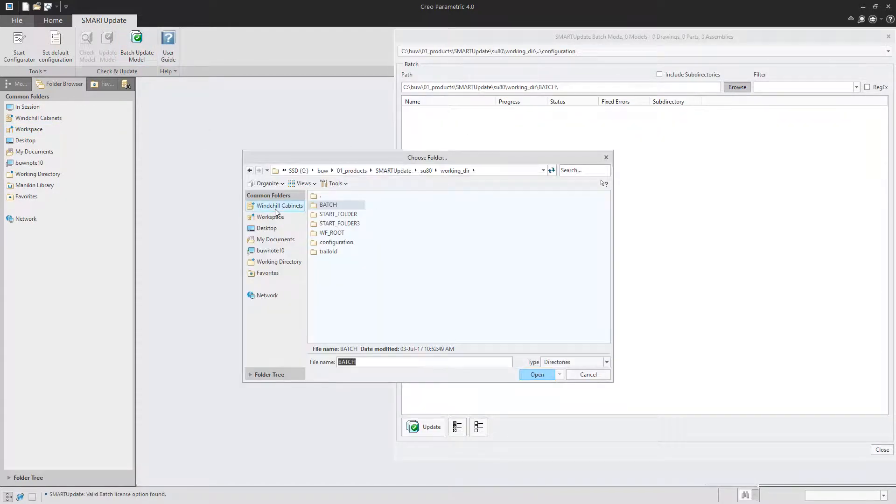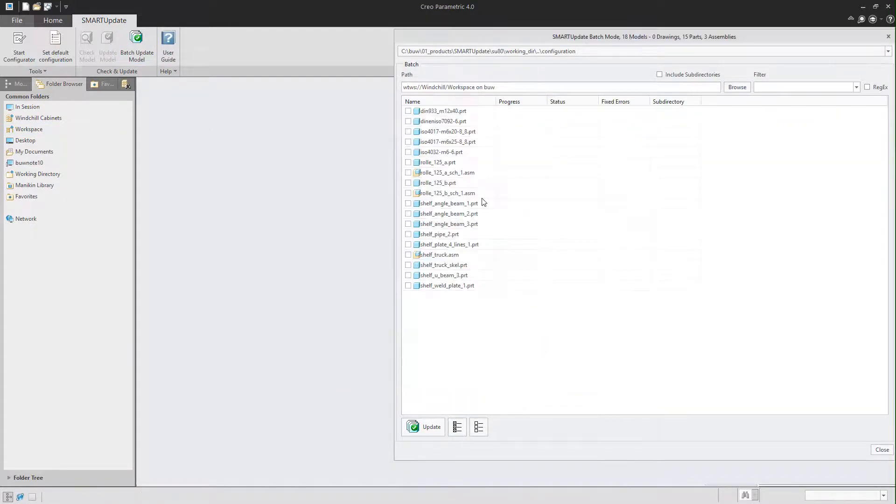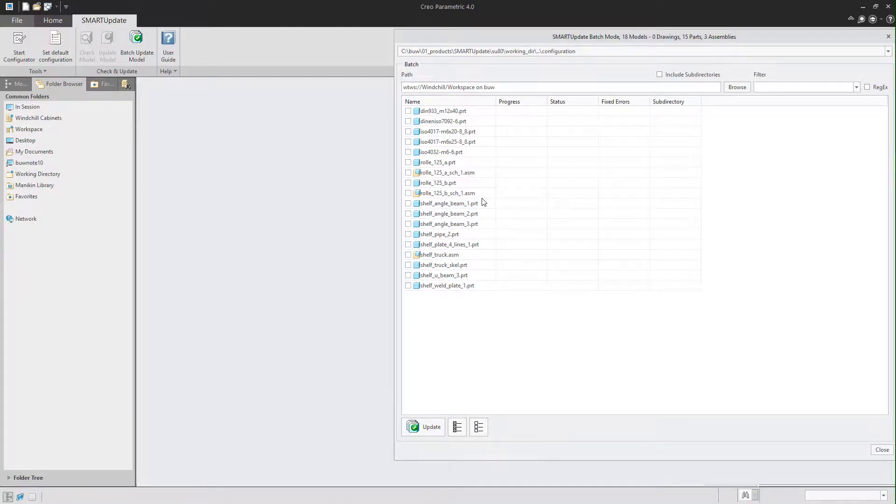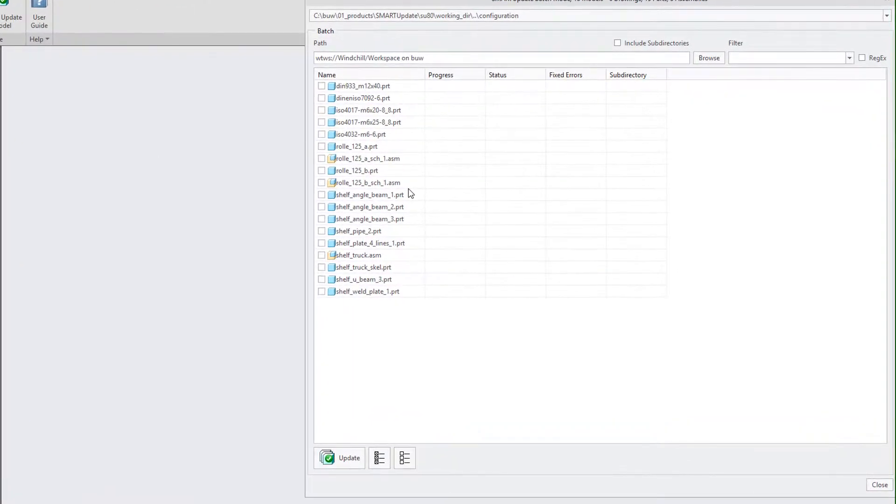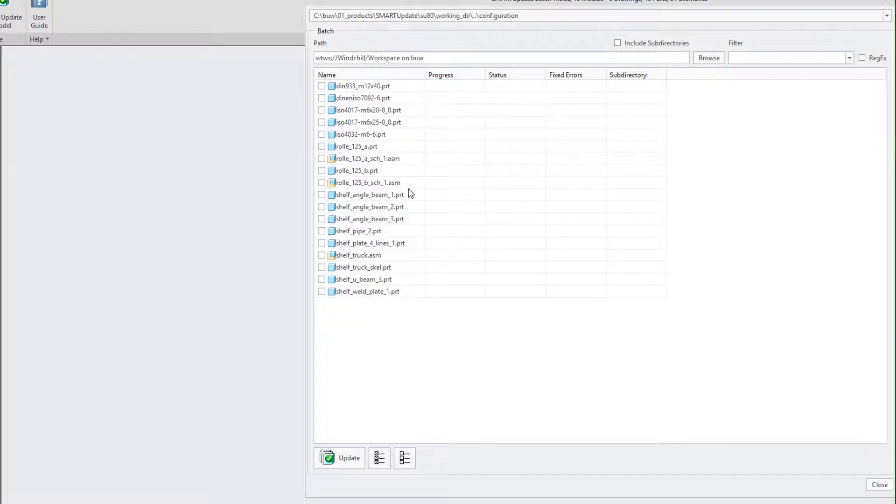You will now see all models from the workspace in the dialog. As there are also some released standard parts in this assembly we should exclude them from the update process. Smart Update will also make your life easy on this. You can simply add a filter that will exclude all those standard parts.